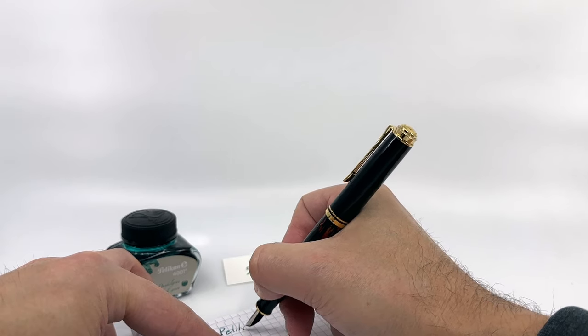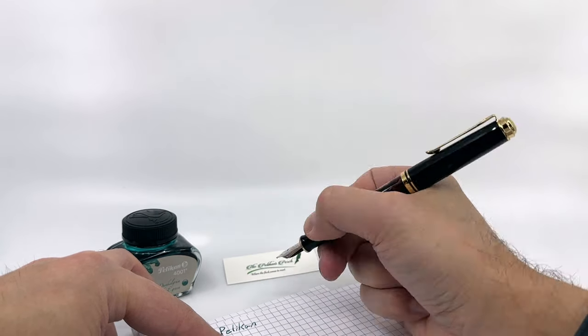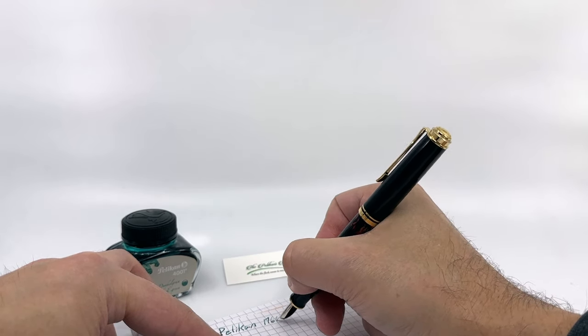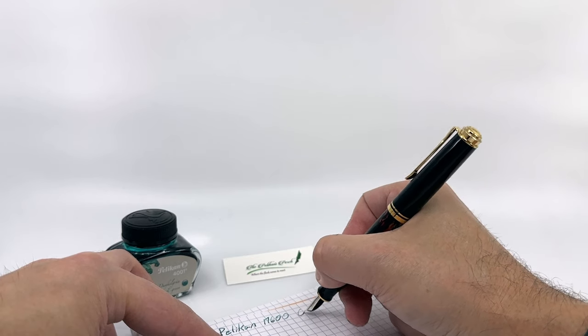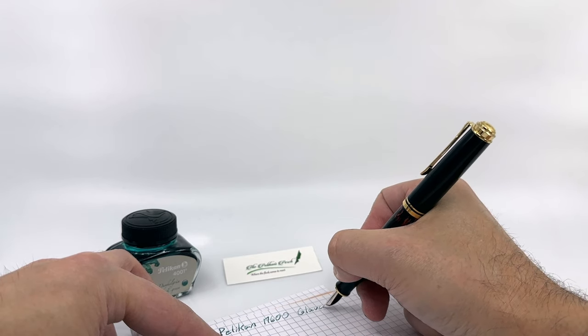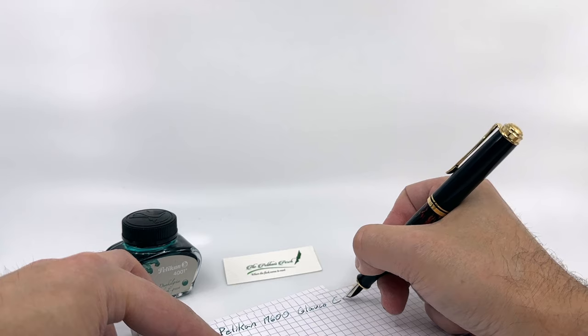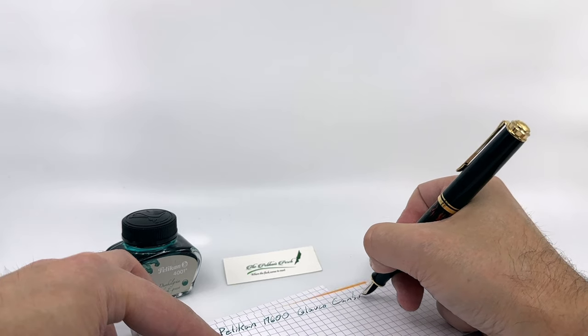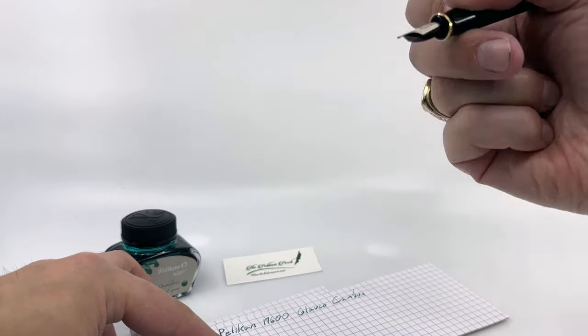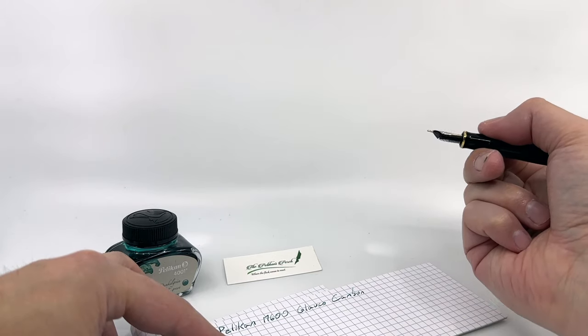My nib came well aligned out of the box. There were no hard starts, no skips, and ultimately the feed is very wet, so it writes very well in terms of prolonged stasis.